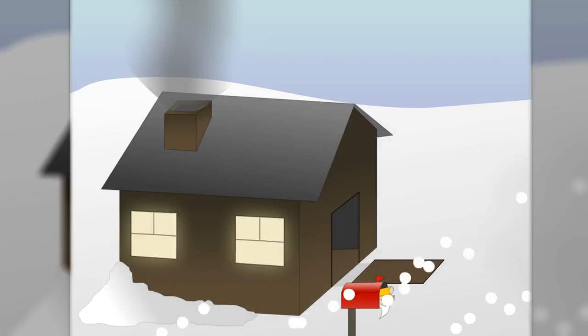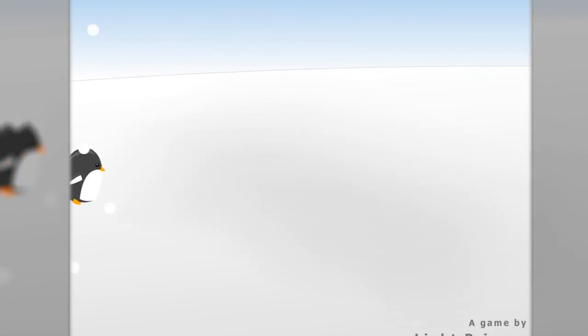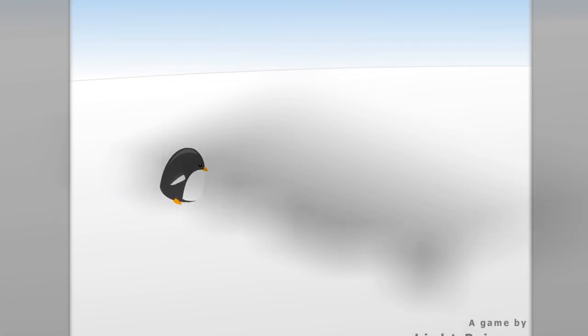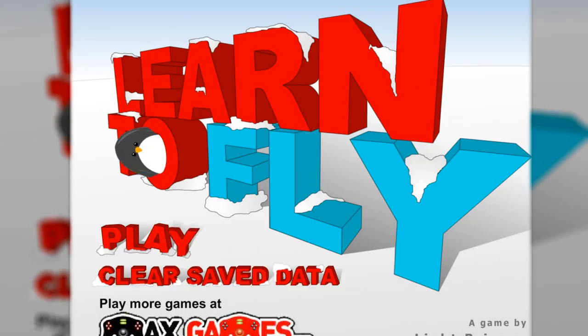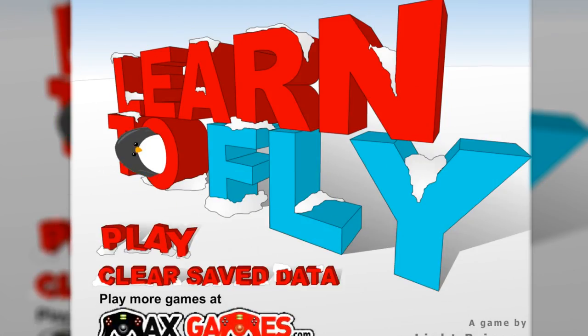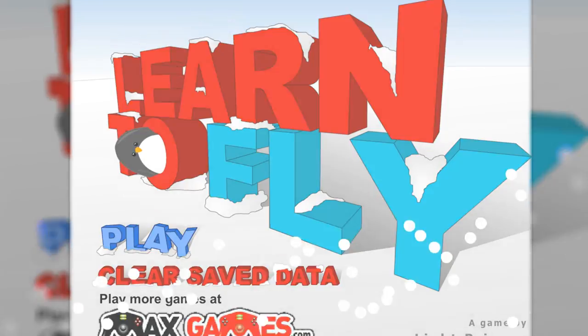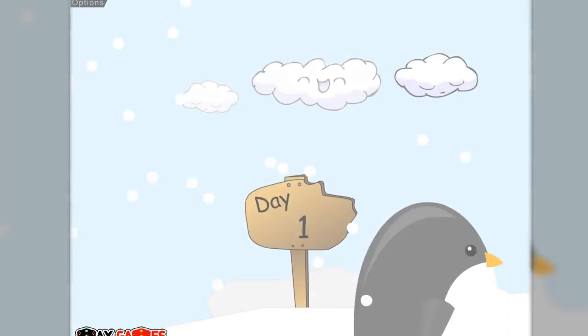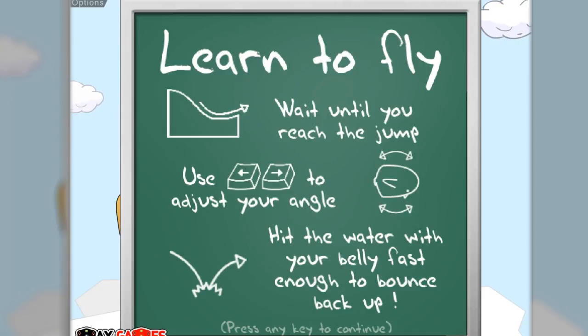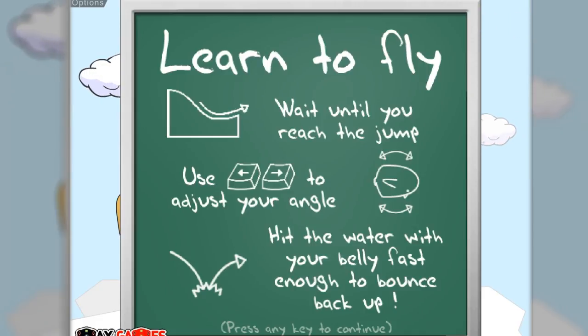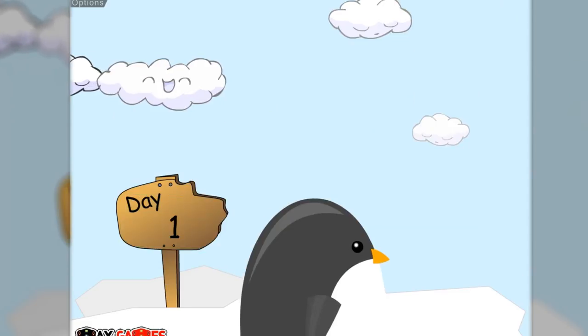Why did he have to Google that penguins can fly? Because he is a penguin, so he should know that he cannot fly. Okay, so Learn to Fly. This is a game about a penguin that wants to learn to fly. Wait until you reach the jump, use the arrow keys to adjust your angle, hit the water with your belly fast enough to bounce back up.